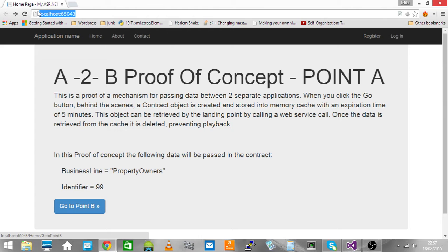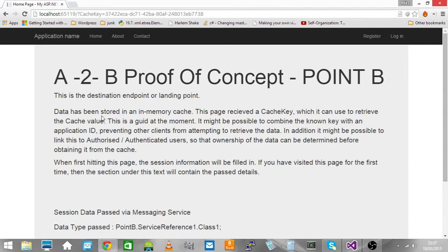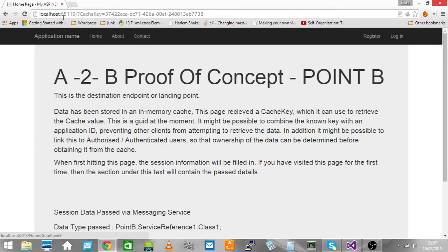I'll just demonstrate that now. Clicking on point B will take it to localhost on port 65119.